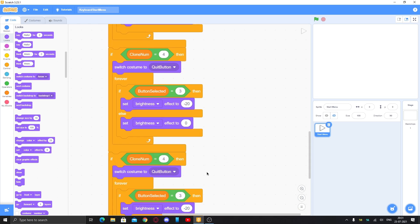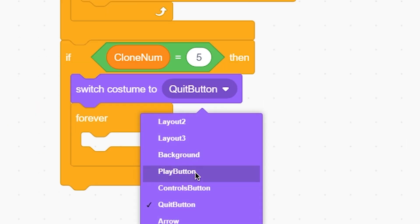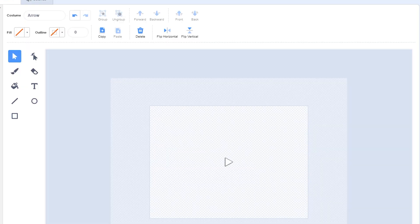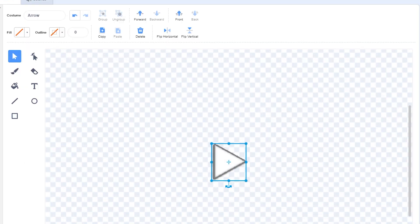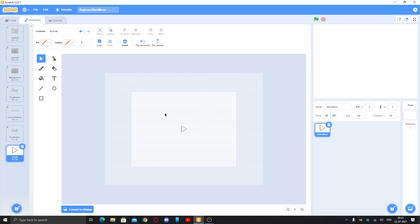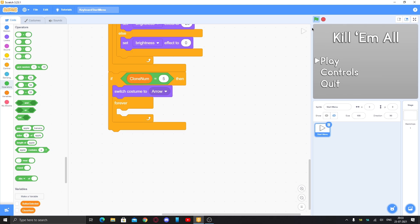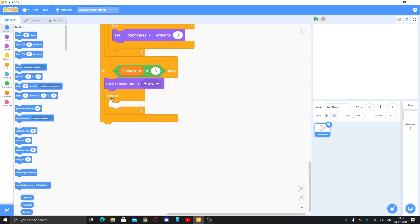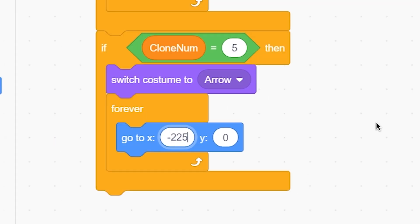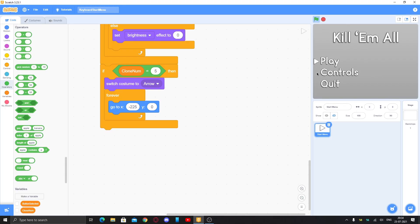Duplicate again for clone number 5 — this switches to the arrow costume. Make sure your arrow is centered so there are no glitches. Now we need to find the position for the arrow. You can just drag it to where you want it and see the coordinates. I've figured out the positions: X will be negative 225 and Y will be zero for the first button's position.